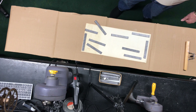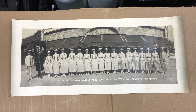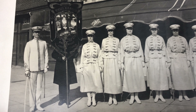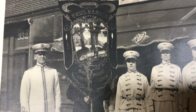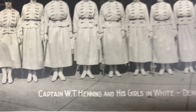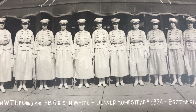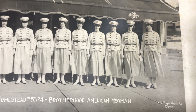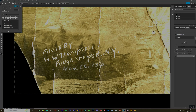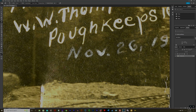Here's the end product — an unrolled, stretched-out panoramic photograph. This one is the Brotherhood of American Yeoman, Captain W.T. Henning and his Girls in White at Denver Homestead 5324, Brotherhood of American Yeoman — that's a Mile High Photo Company at the Mile High City of Denver, Colorado. After about three interruptions maybe I'll get this done this time. When I first introduced this video I said this photograph was dated November 20th, 1910 — it's actually November 26, 1910.